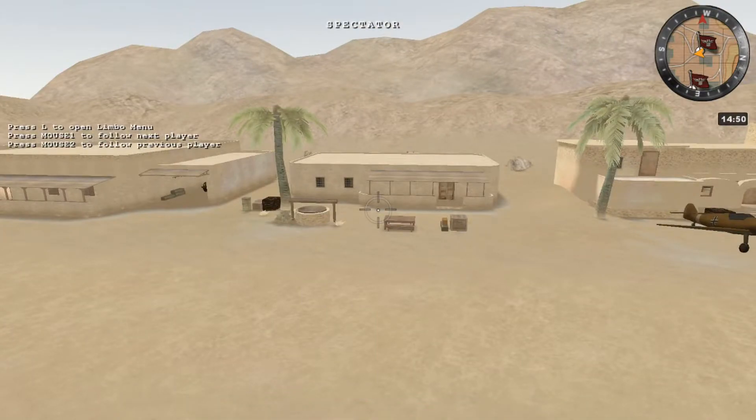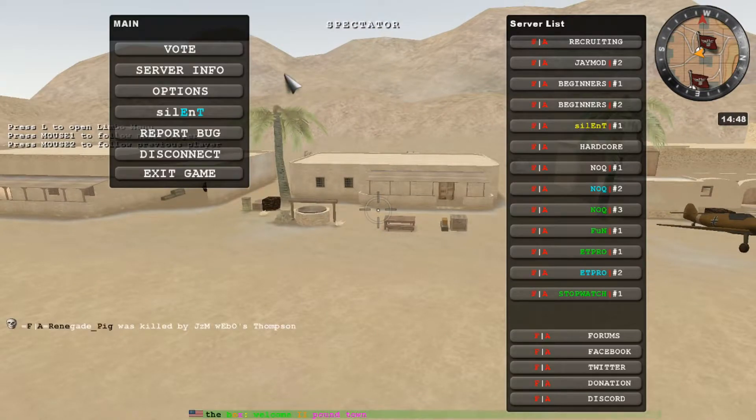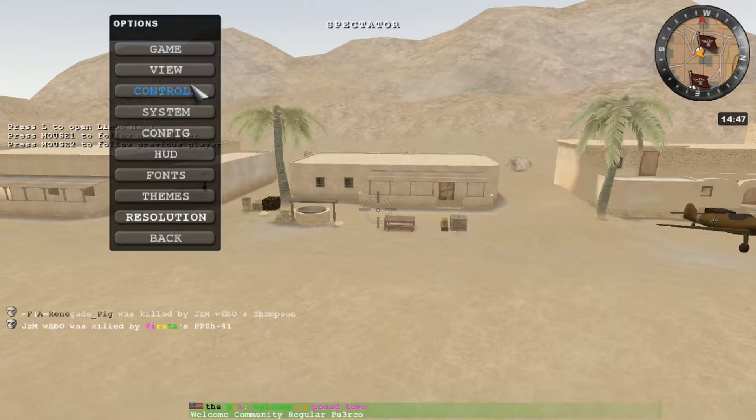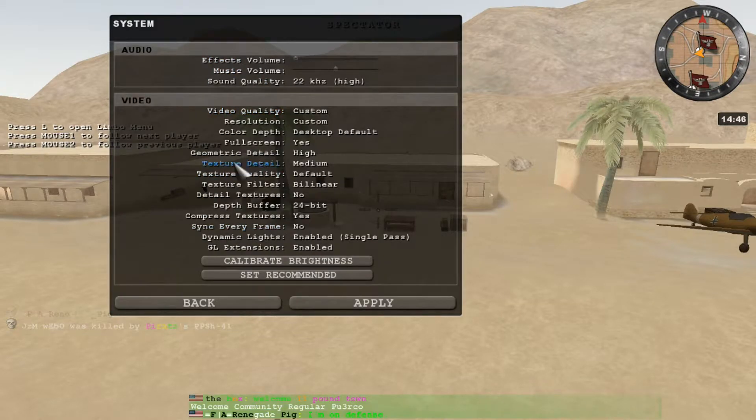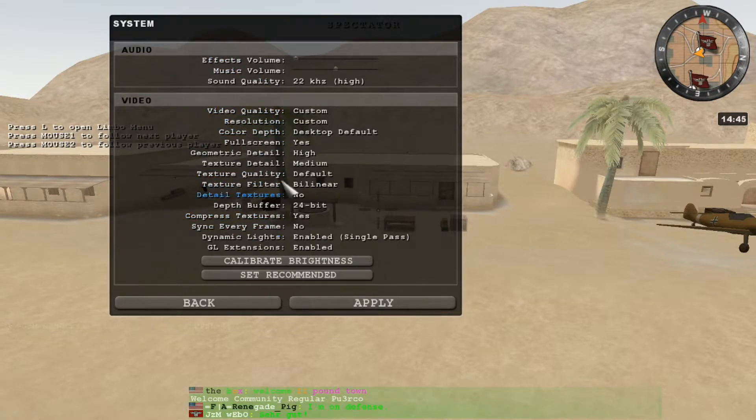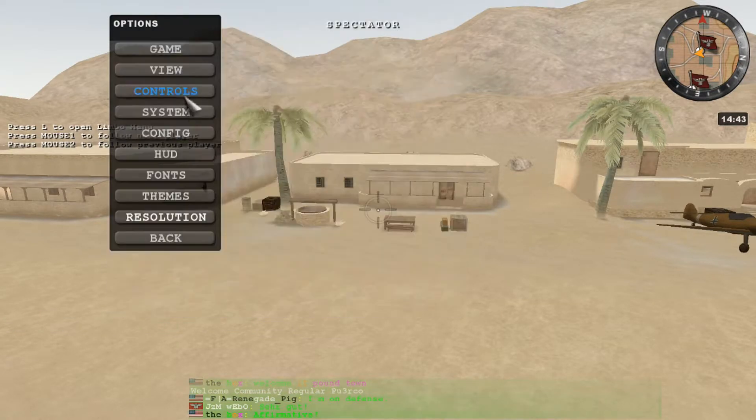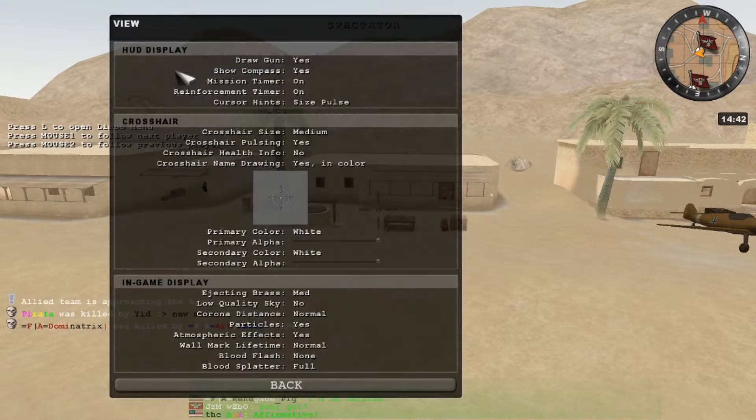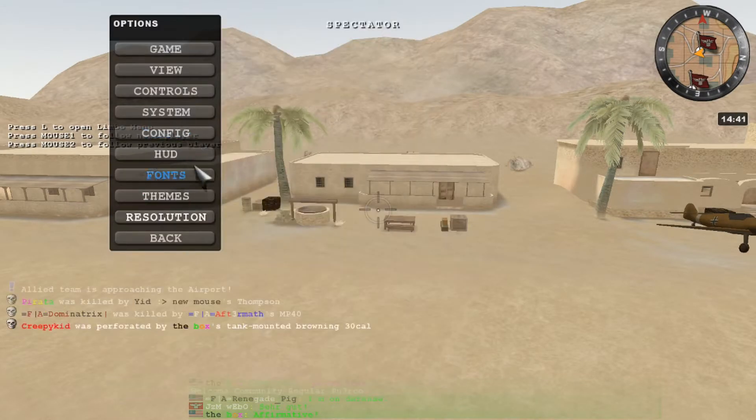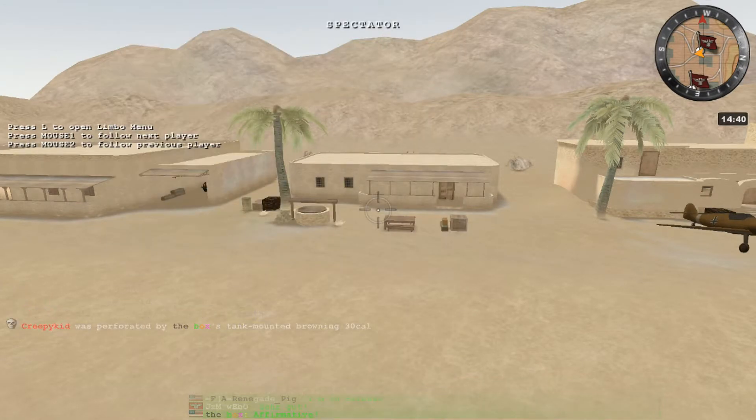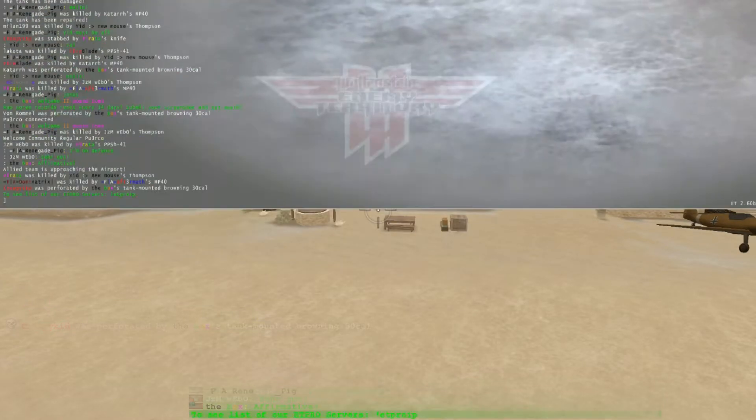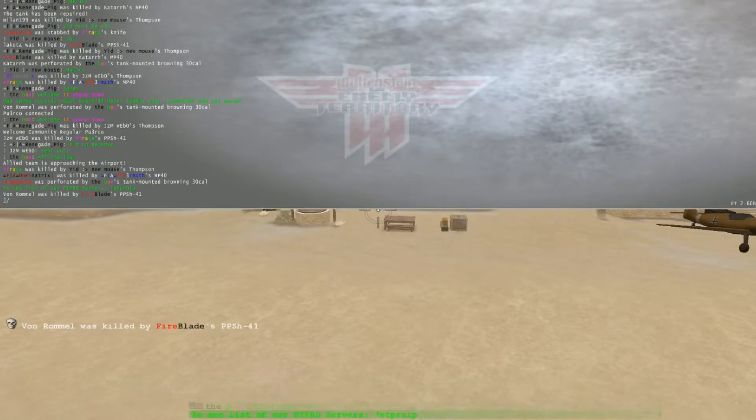From here is where you're going to start actually adjusting your settings. You can either do it manually by clicking on here, changing your video and audio settings, your controls, your views, things like that, or you could do this.